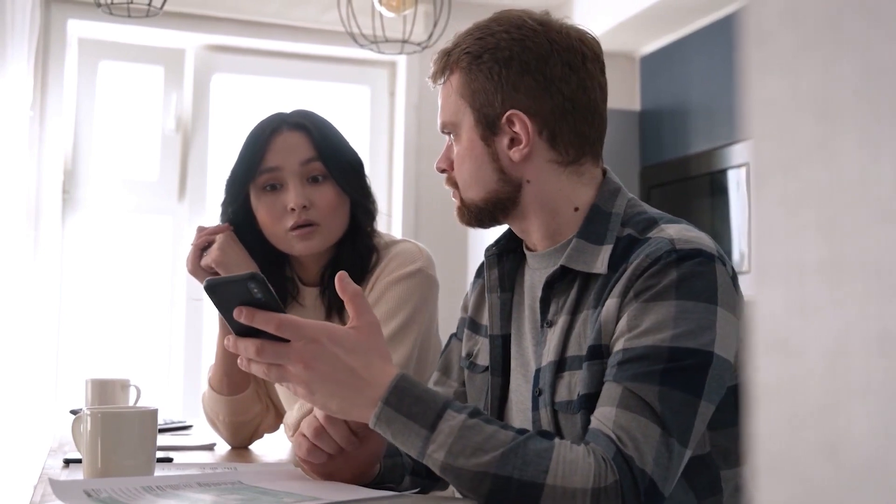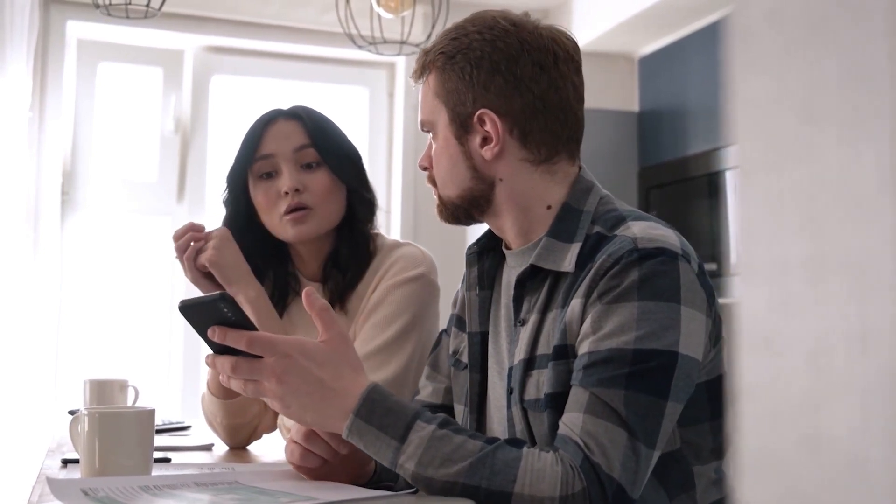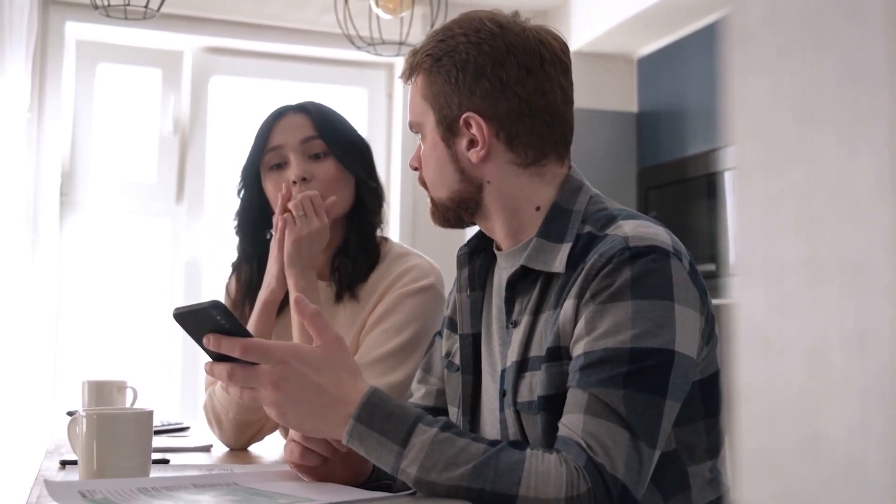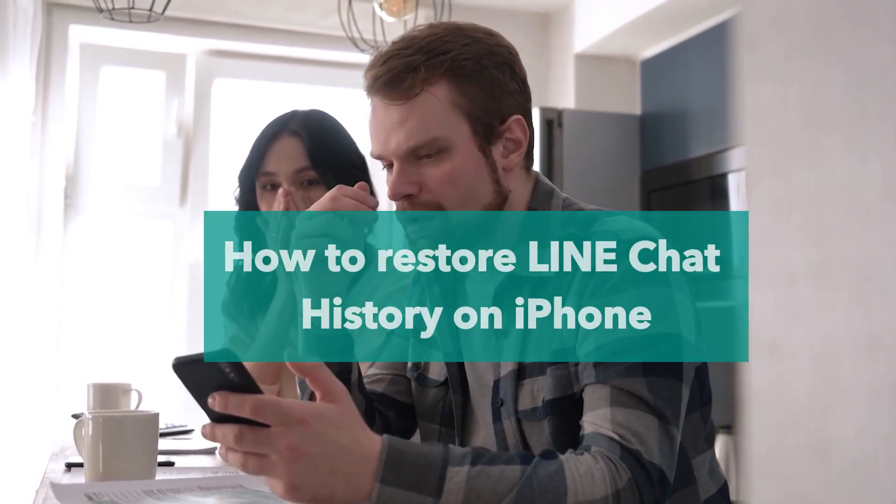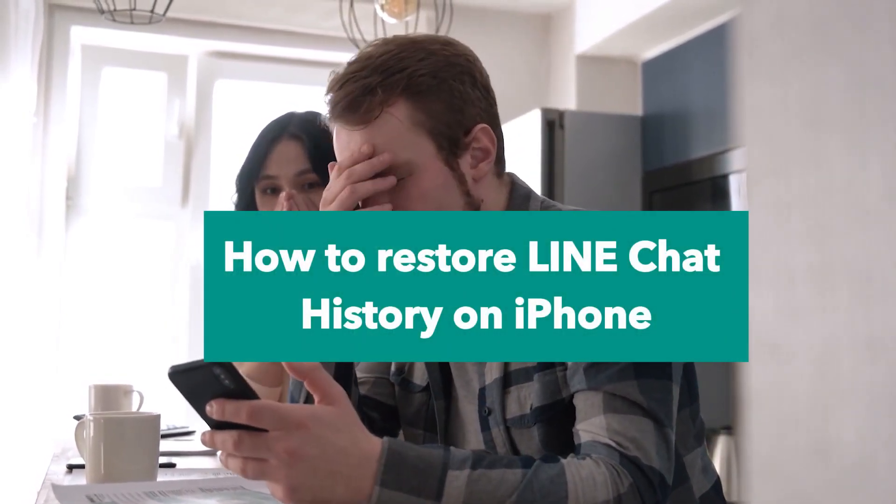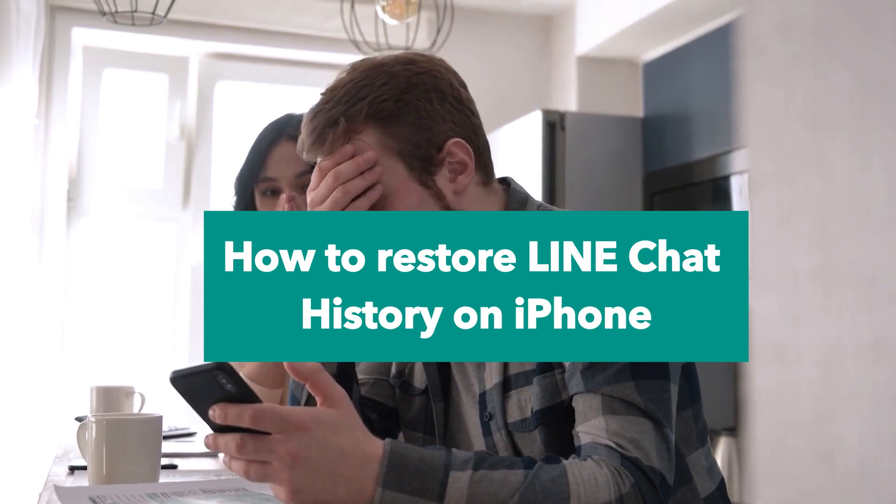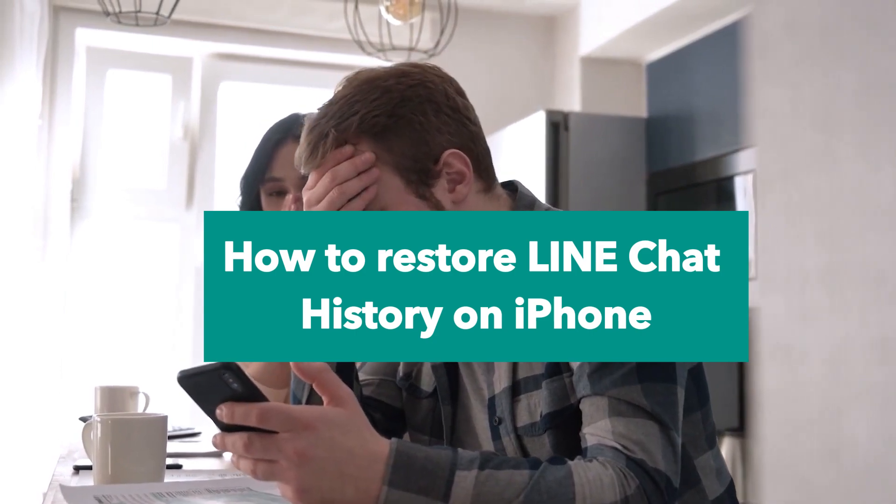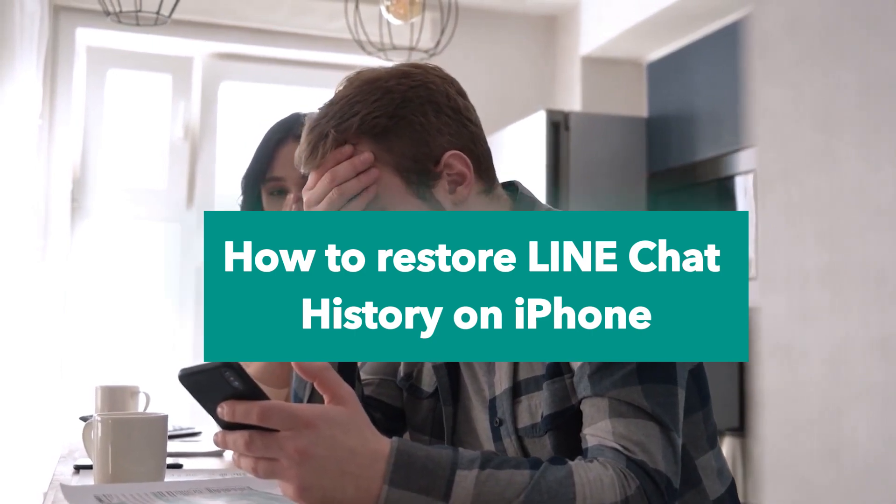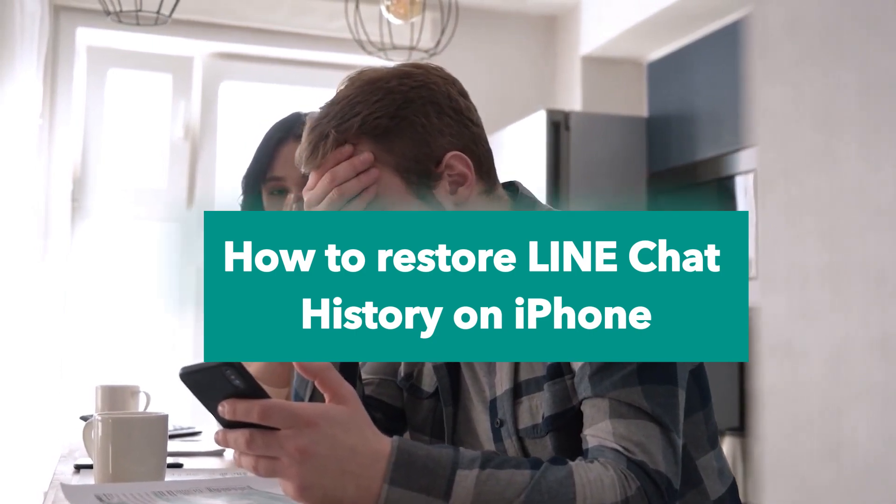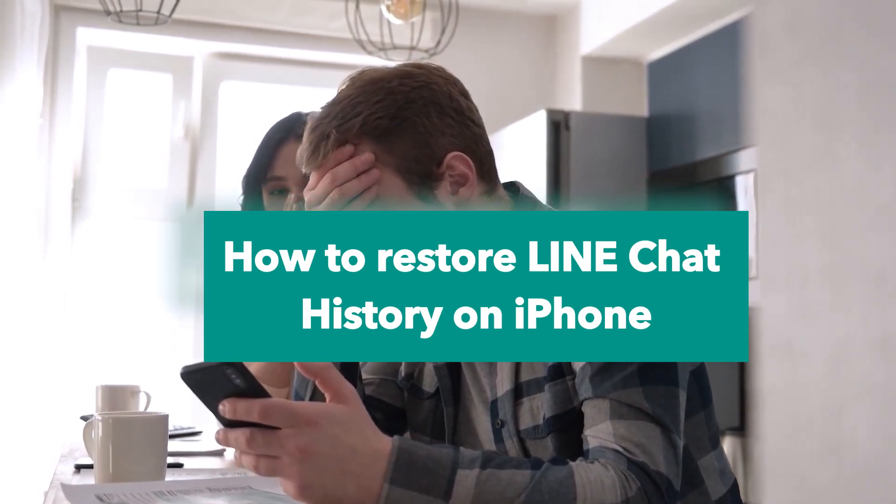Losing important chat history on your LINE app can be frustrating, but don't worry, there's a simple way to get it back. In this video, we'll show you how to restore your LINE chat history on your iPhone using iMyFone ChaSpe for LINE.